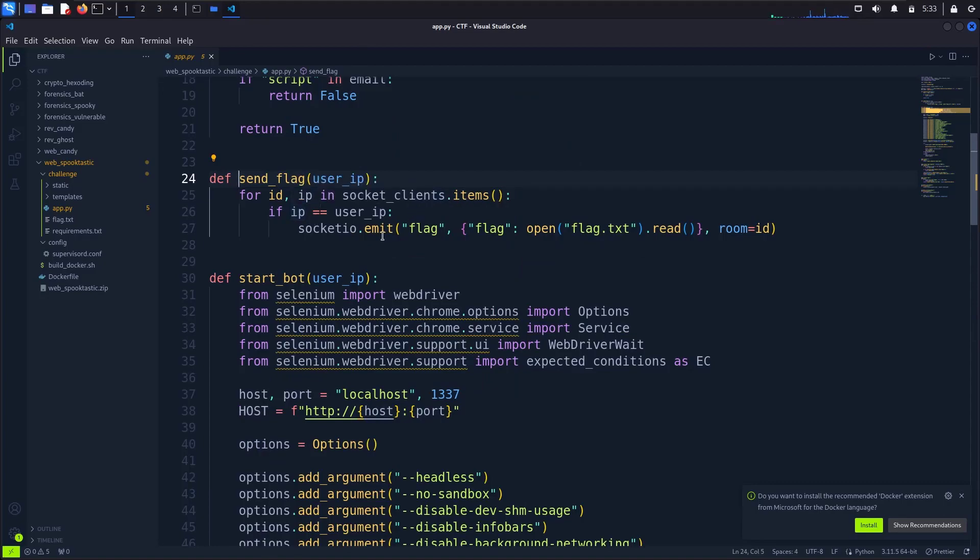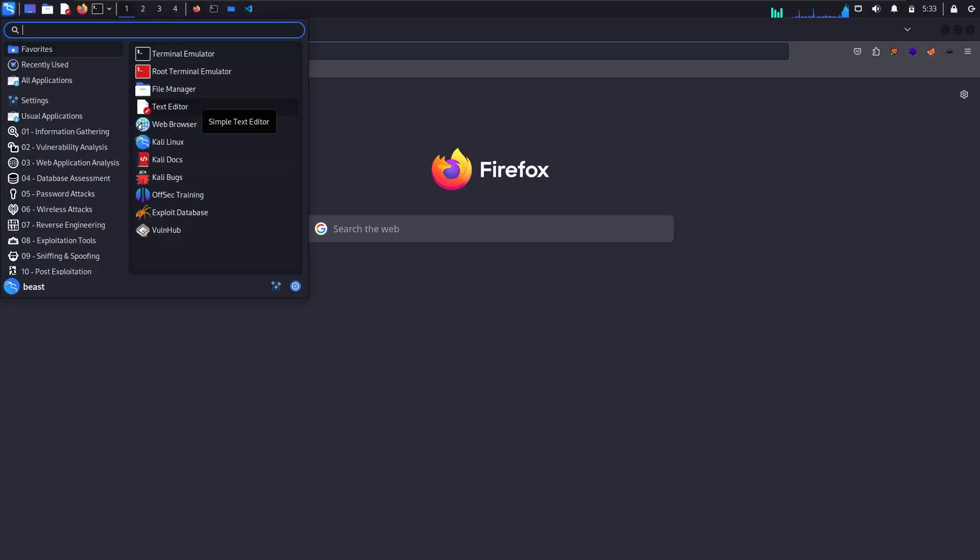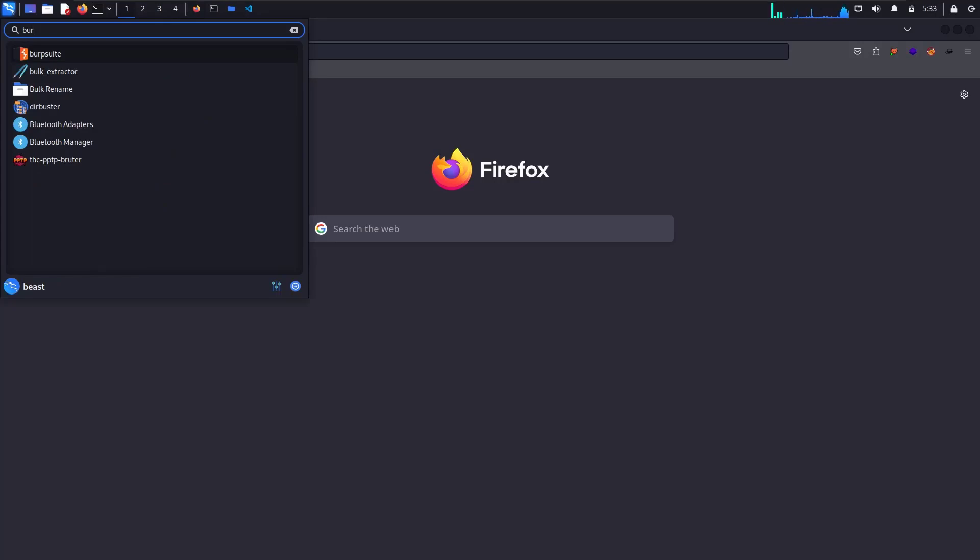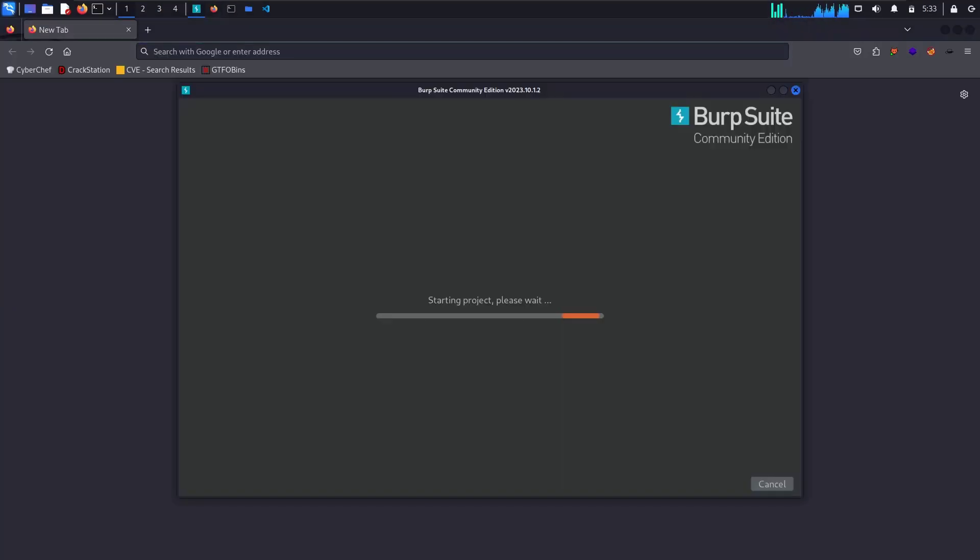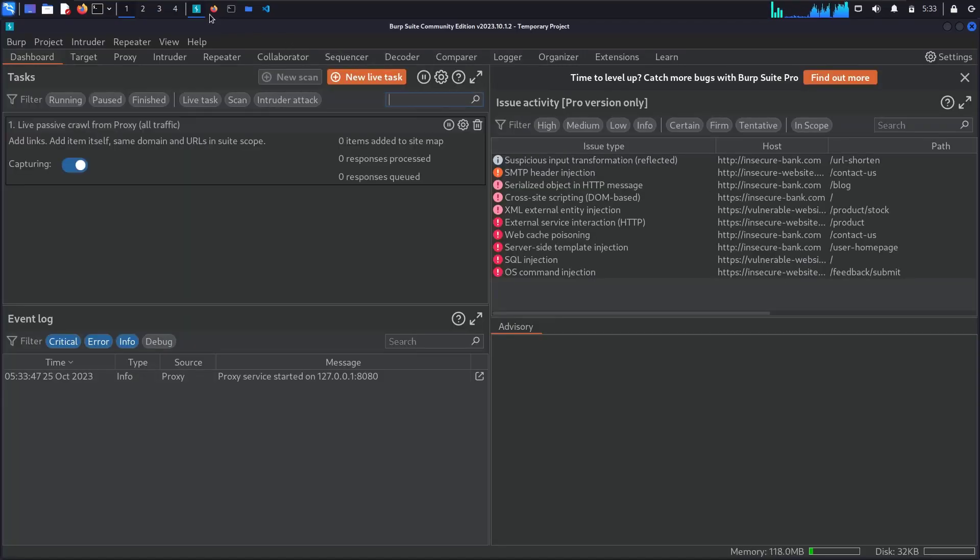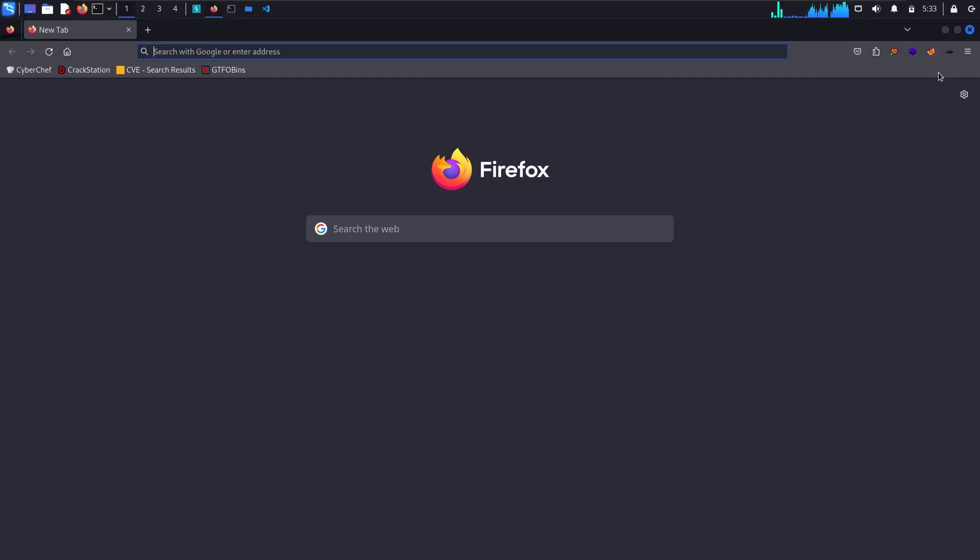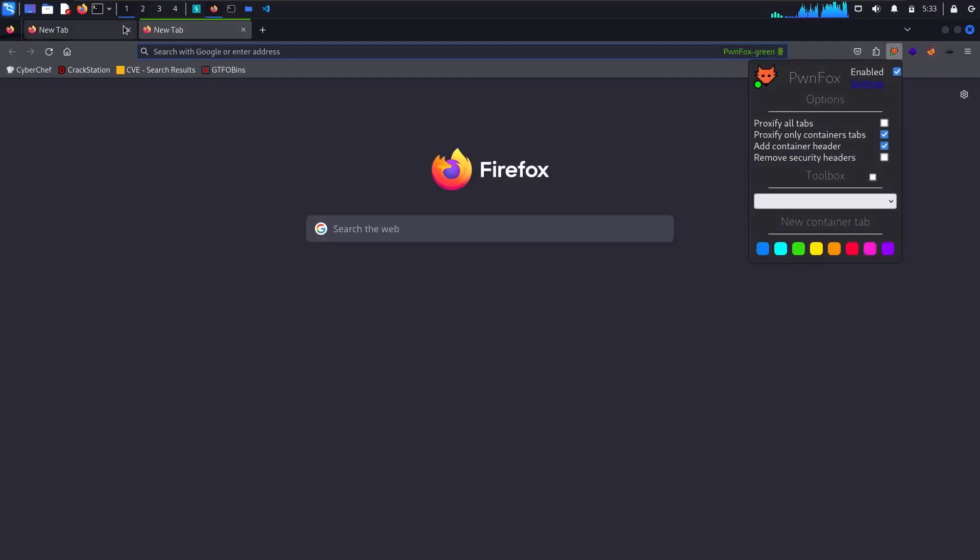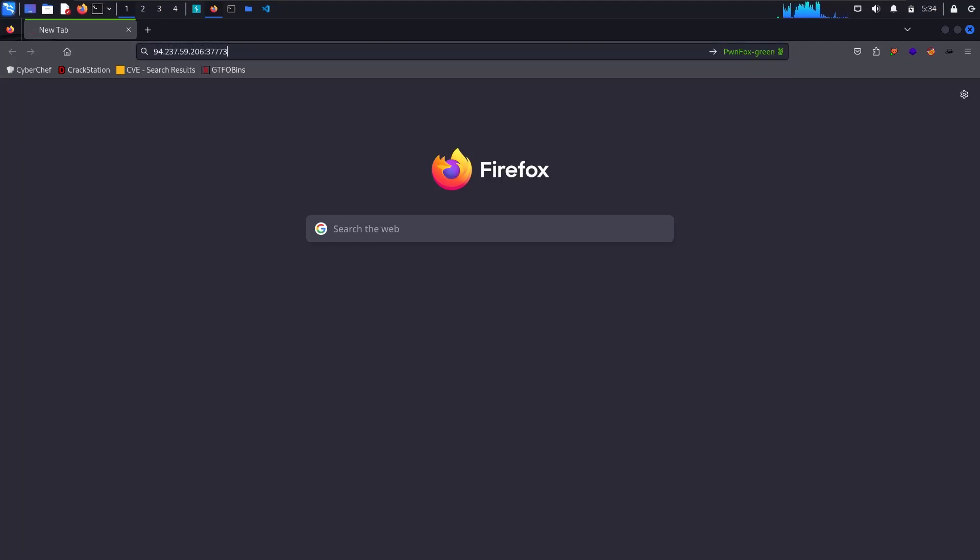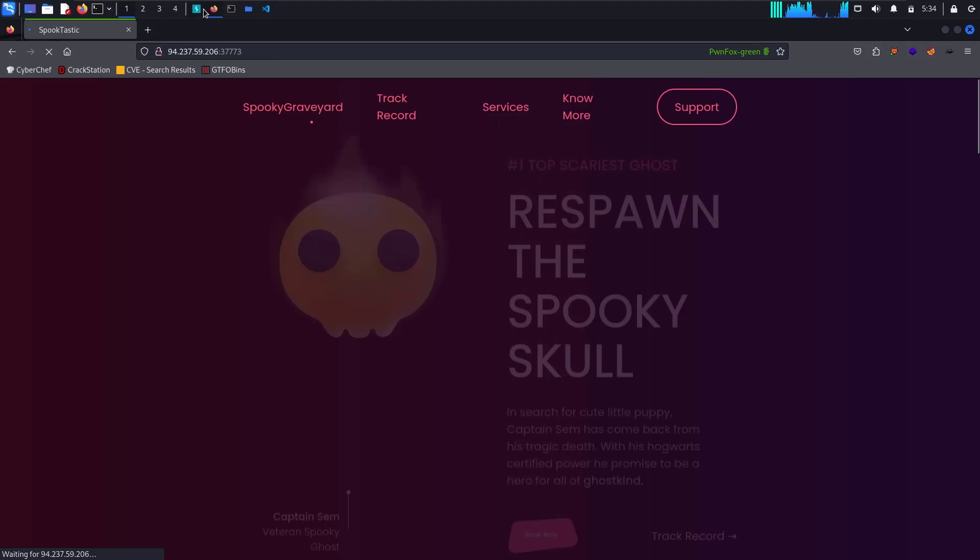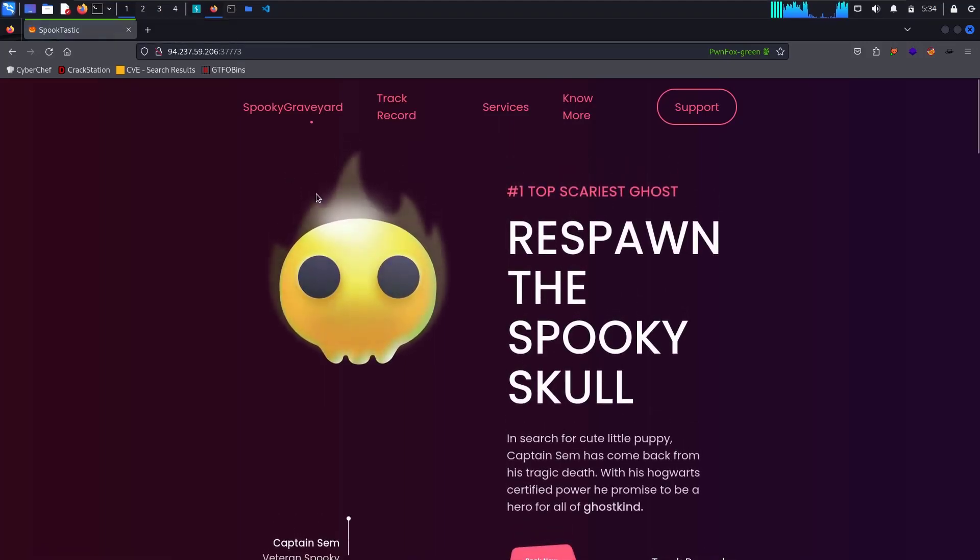Socket, okay. And we will open BurpSuite also. After routing the traffic to BurpSuite, we will paste our IP and port to connect to the challenge.